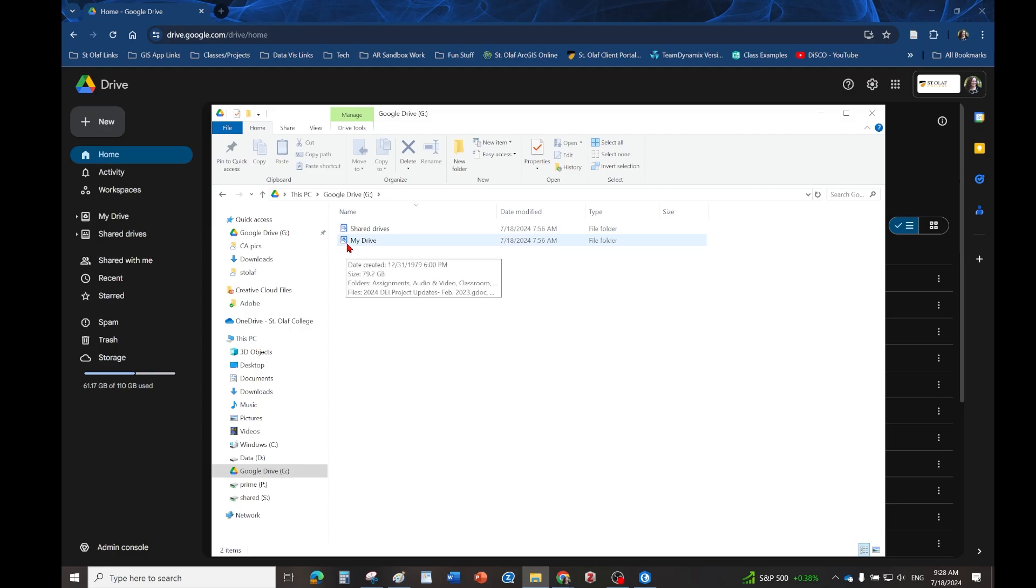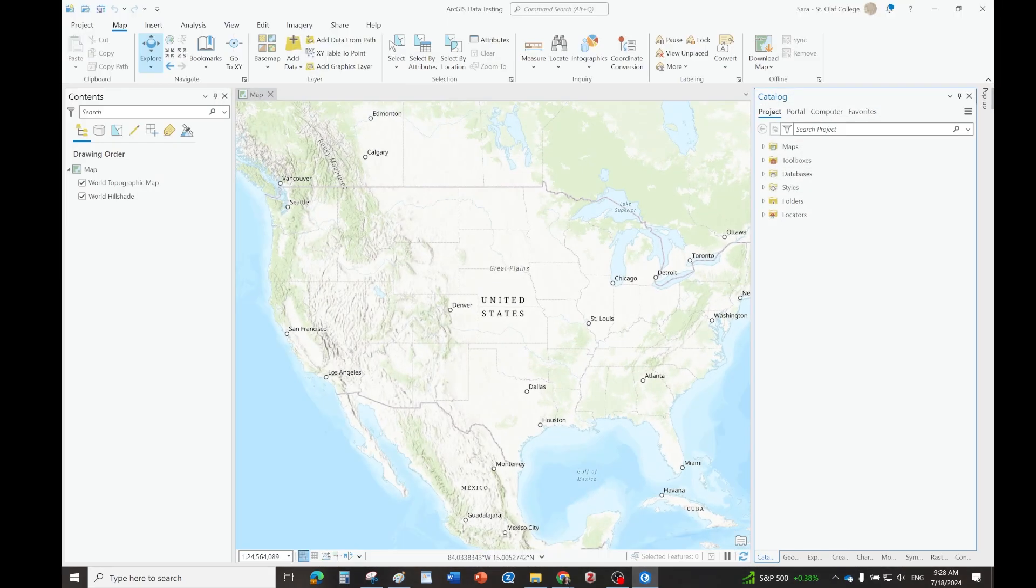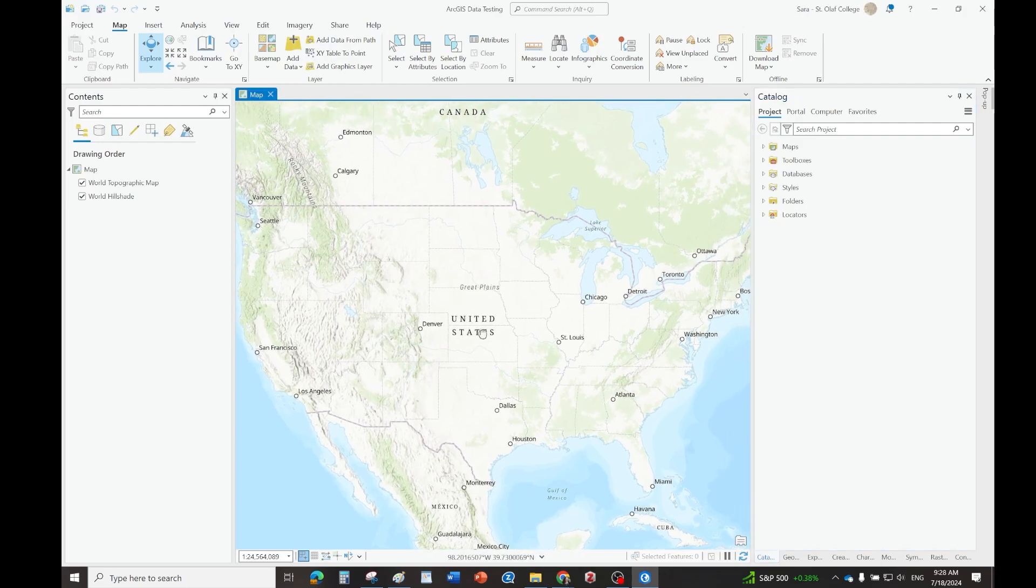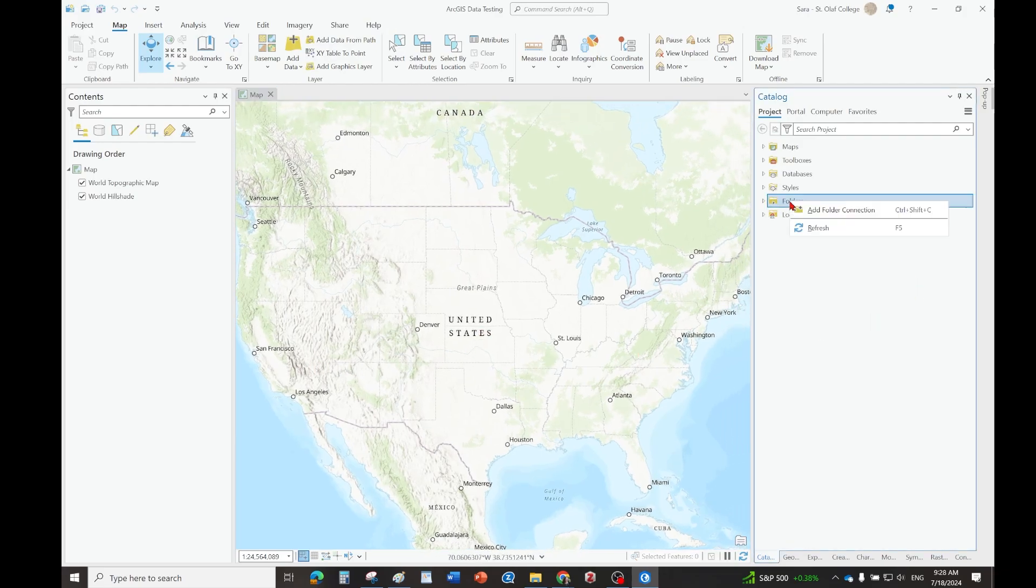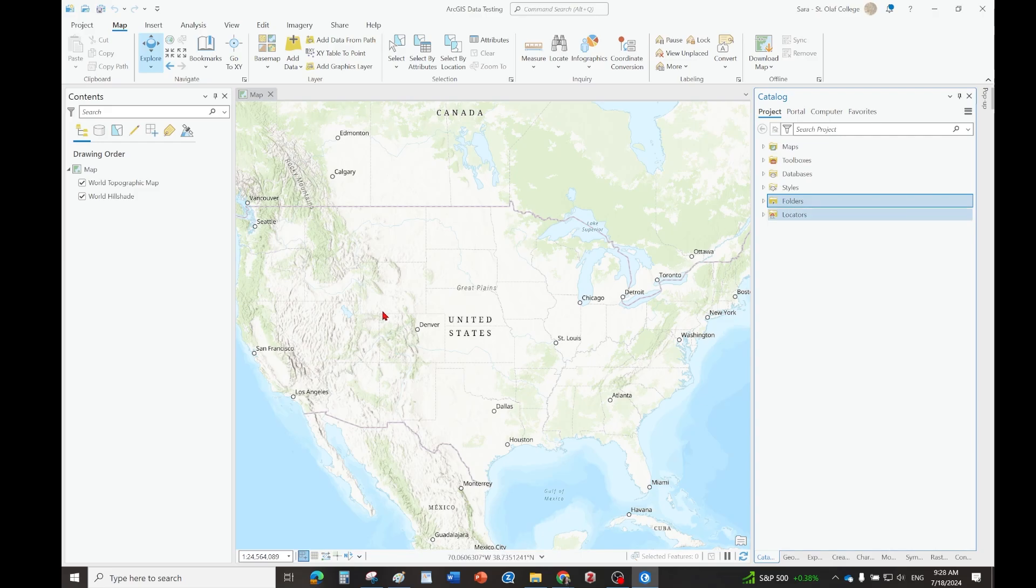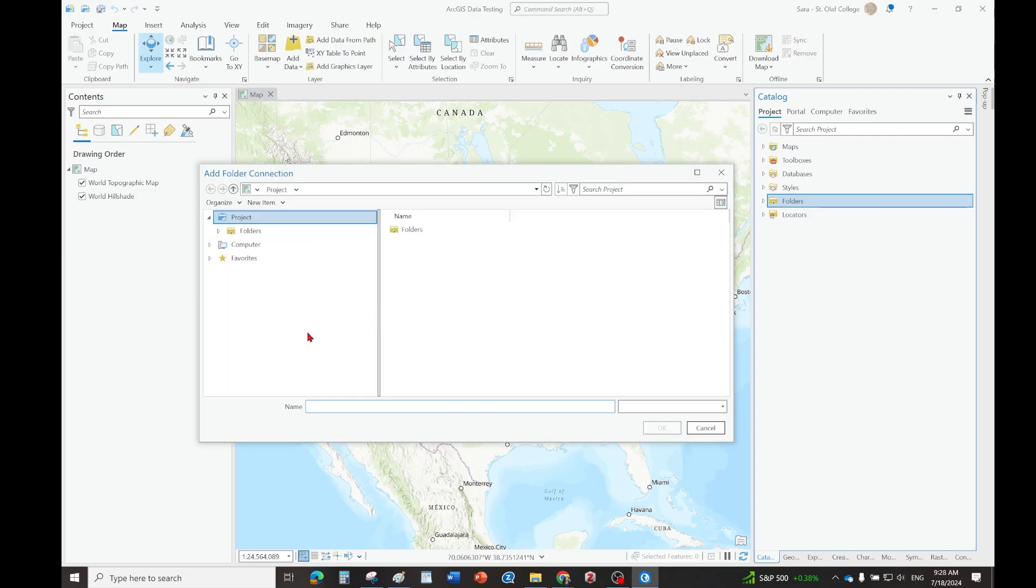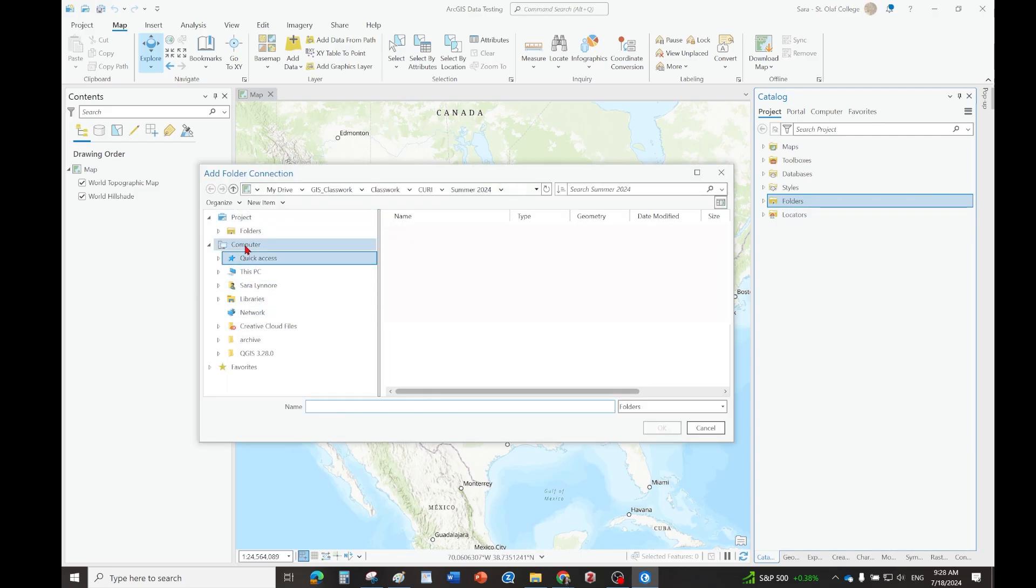Create as many folders as you like. It works pretty well. Once we're in ArcGIS Pro, if you want to connect your drive folder, just right click on folders and hit add folder connection, and then go to your G Drive.